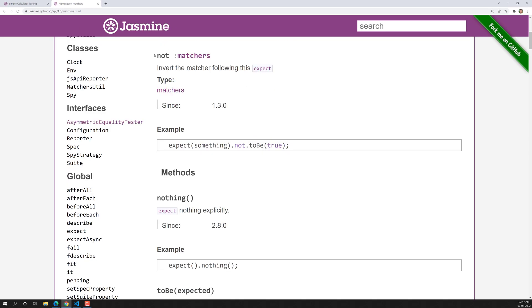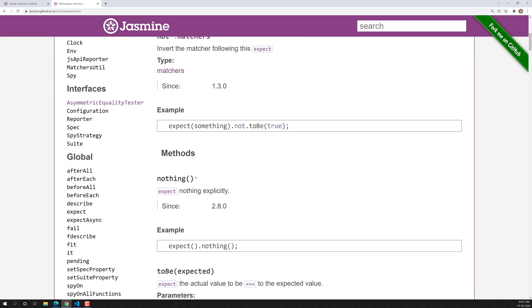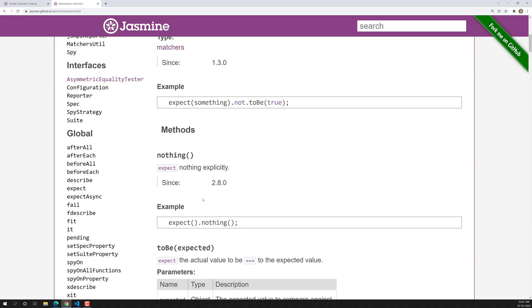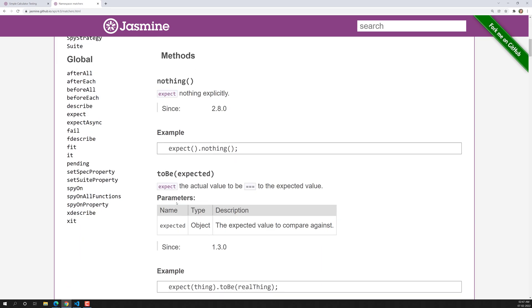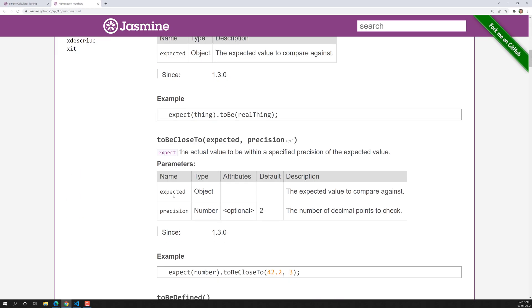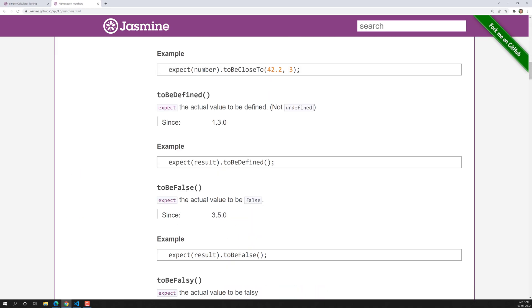We have also seen the 'not' matcher. We have learned toBe, toBeCloseTo — so these are different types of matchers. You can go through these matchers and take a look to understand them.